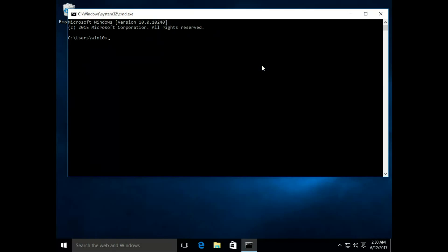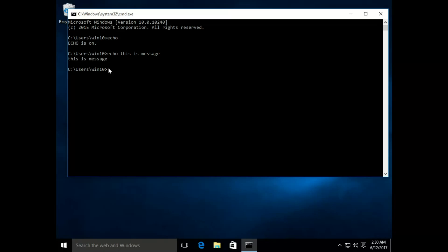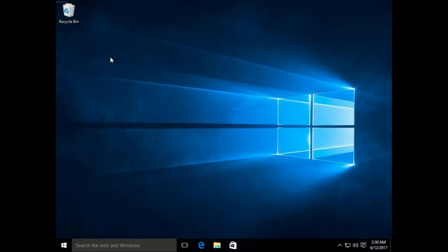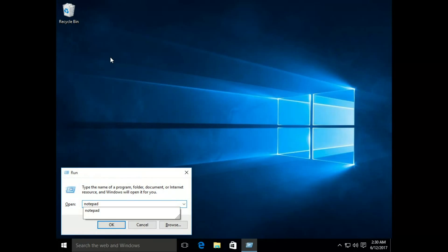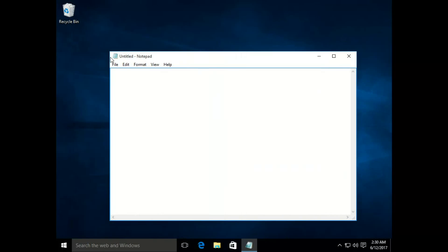Here it comes. Whatever command you type, it will execute. For example, I have typed 'echo' and it says echo is on. If you type a command like 'echo this is a message' it will run it and here it shows 'this is a message'. So let's exit it and open Notepad.